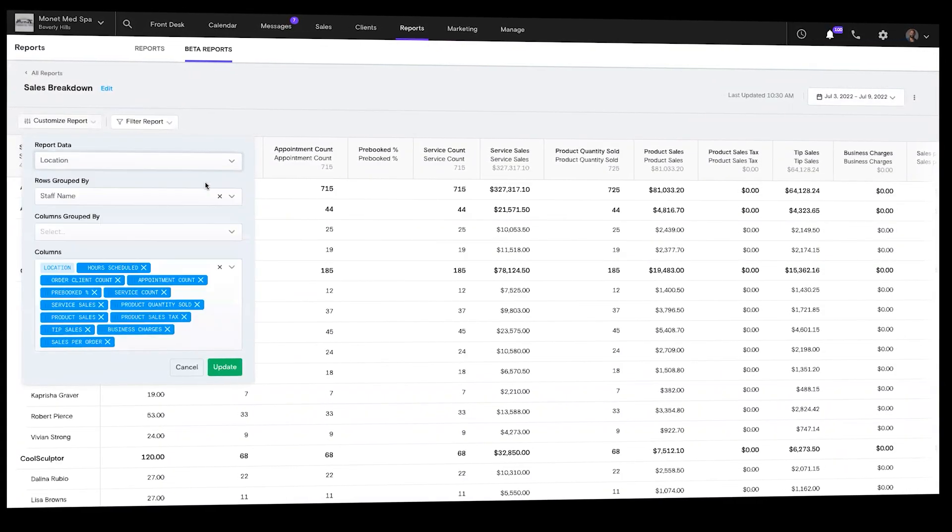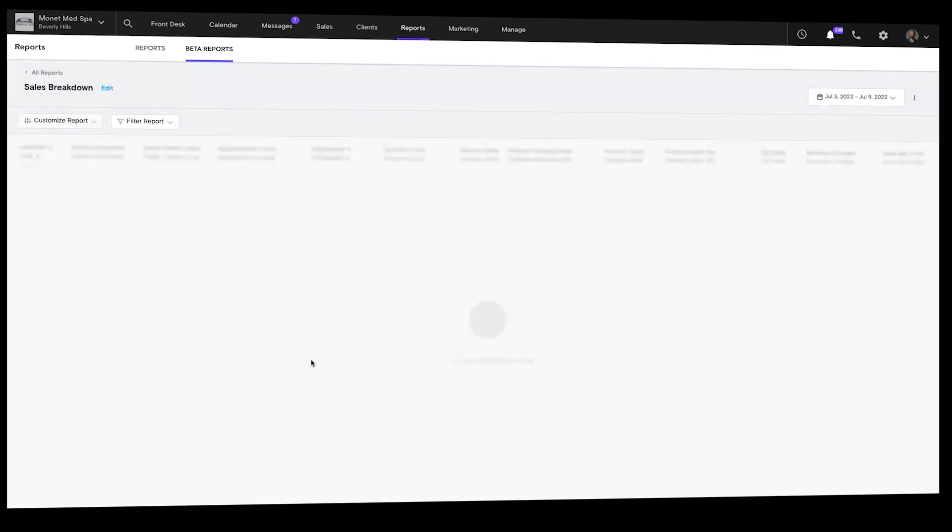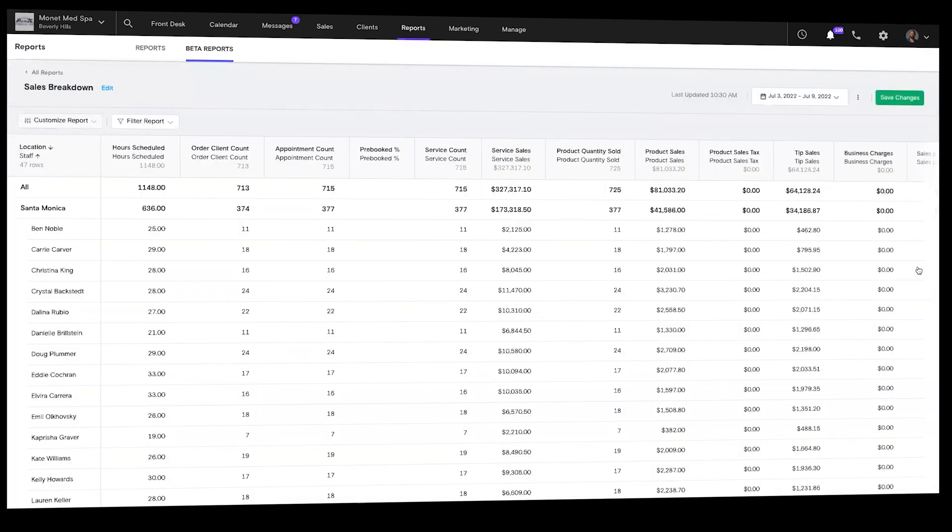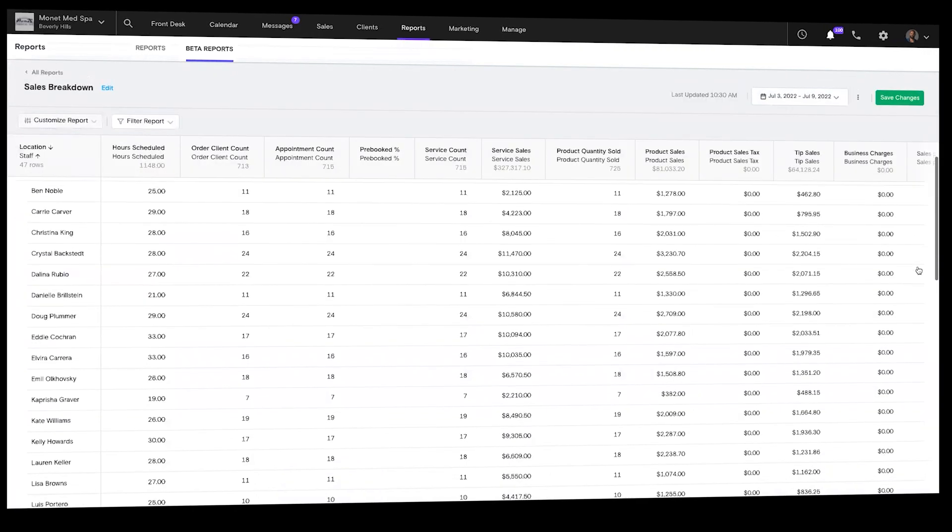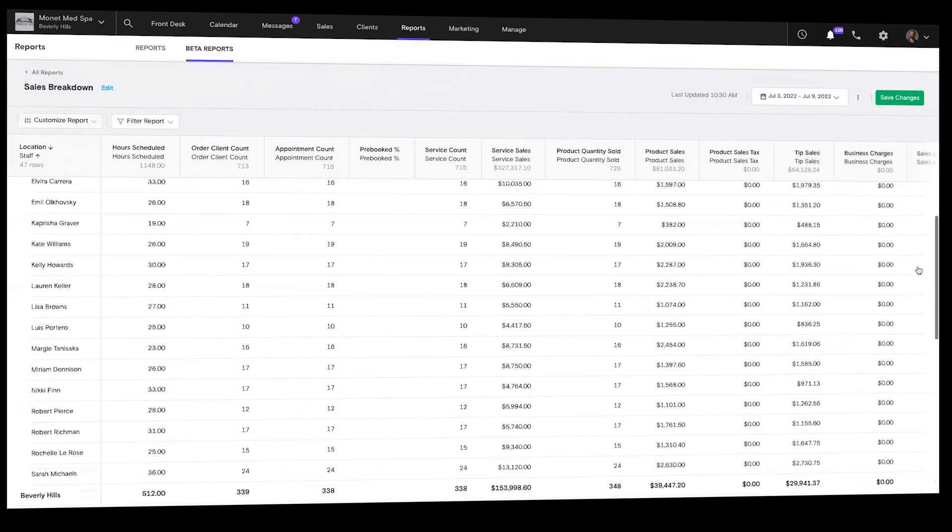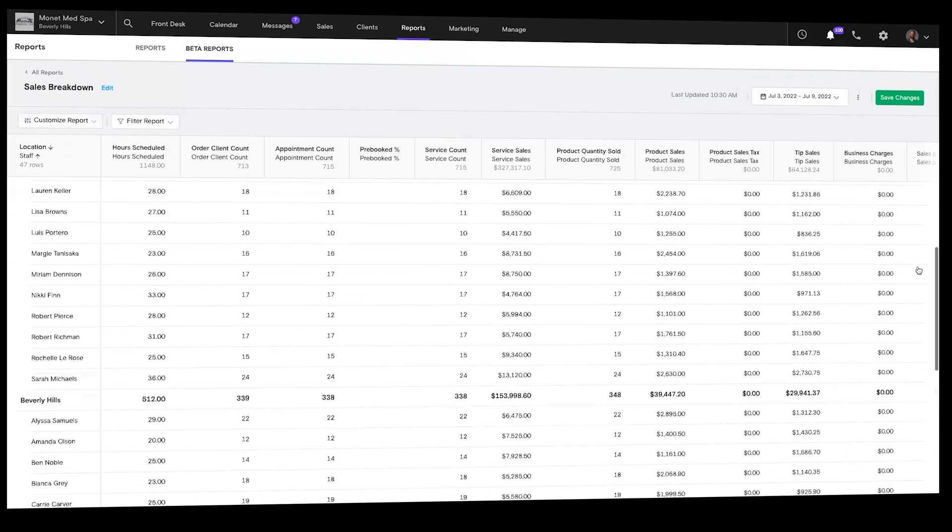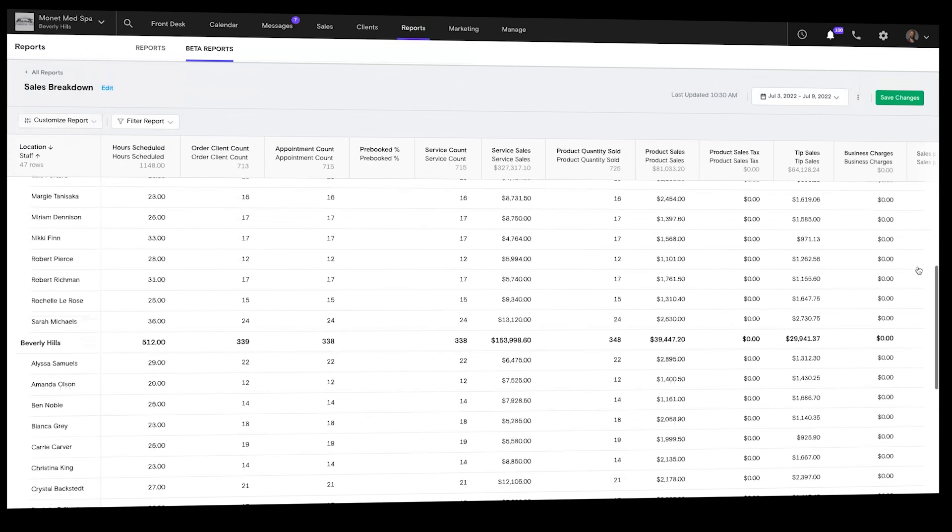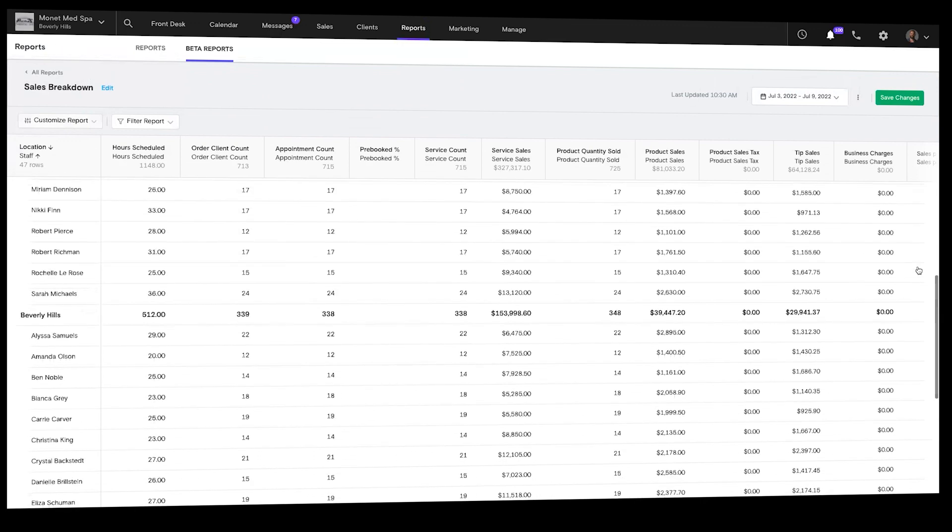So you can set goals based on data like staff utilization, product unit sales, top promotions, VIP clients, or payroll and commissions.